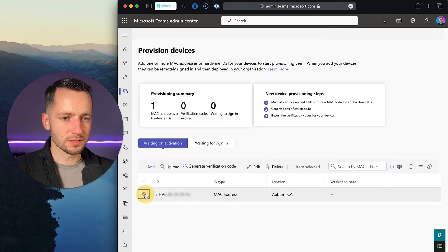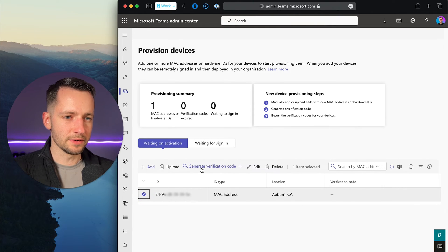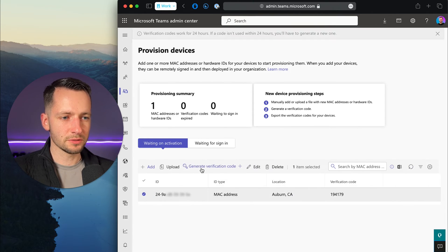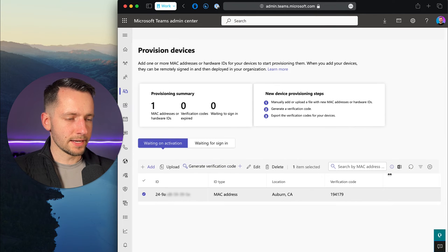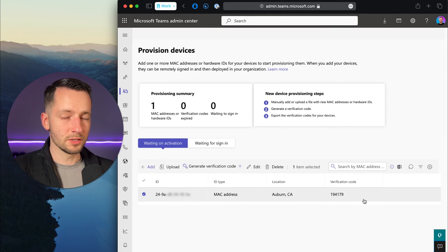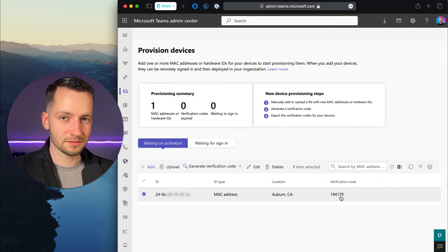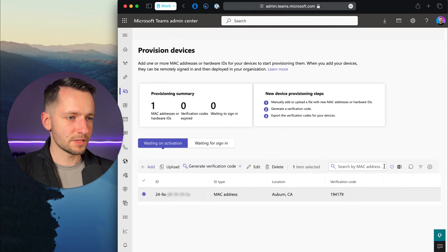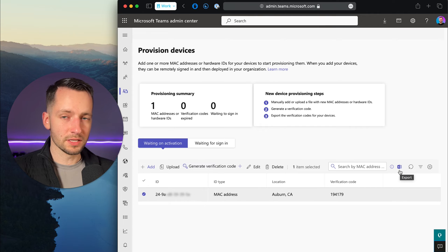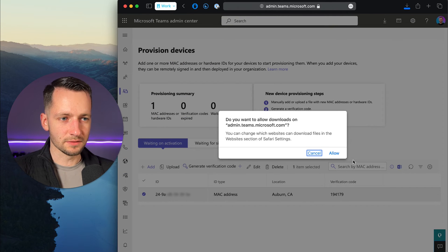Then select a device or multiple devices if you have more, and just click generate verification code. At this point, if you had multiple devices, you can just give this to whoever needs it. I'll show you that next step, the verification code. Or if you had a long list, you can export this to an Excel file.